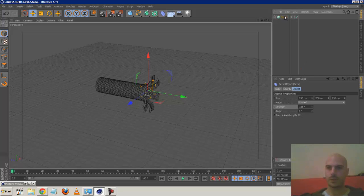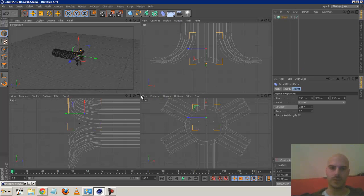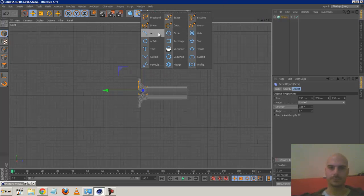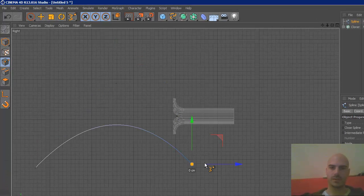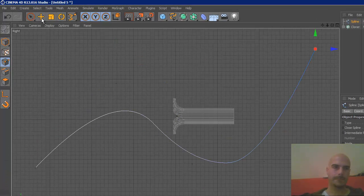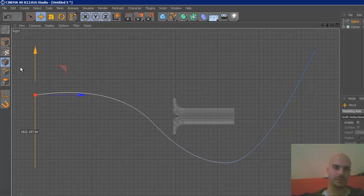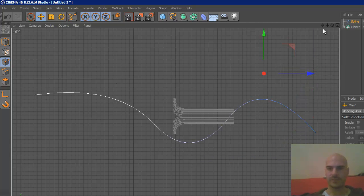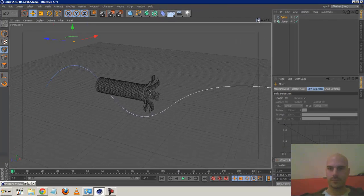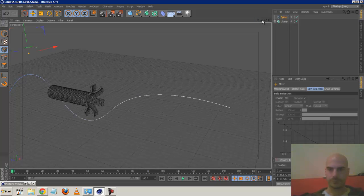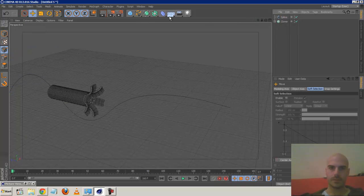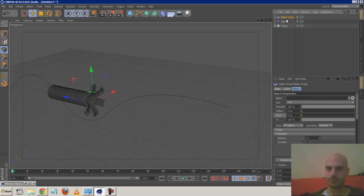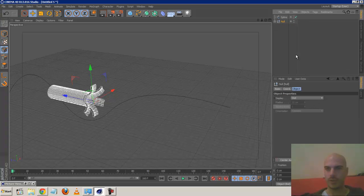The next stage: now we've got the cloner, we want to spline wrap it. So I'm going to quickly create a B-spline with a couple of points - nothing fancy - and make sure it's facing the camera. Then add the spline wrap. Again we can't drop the spline wrap in the cloner, so we select them both and hit Alt+G to put them in the same null.